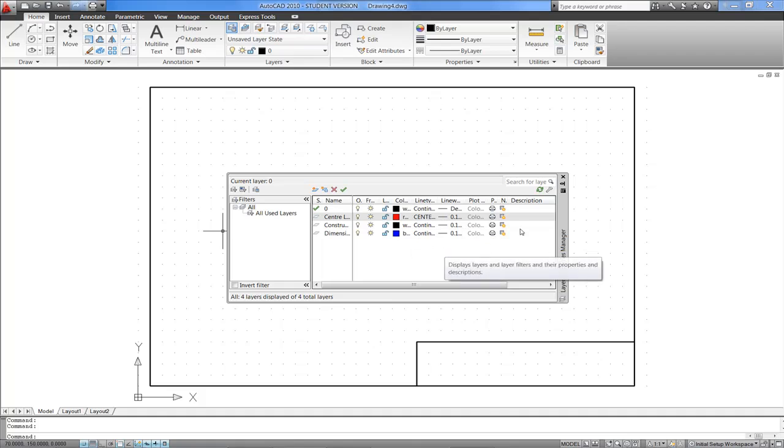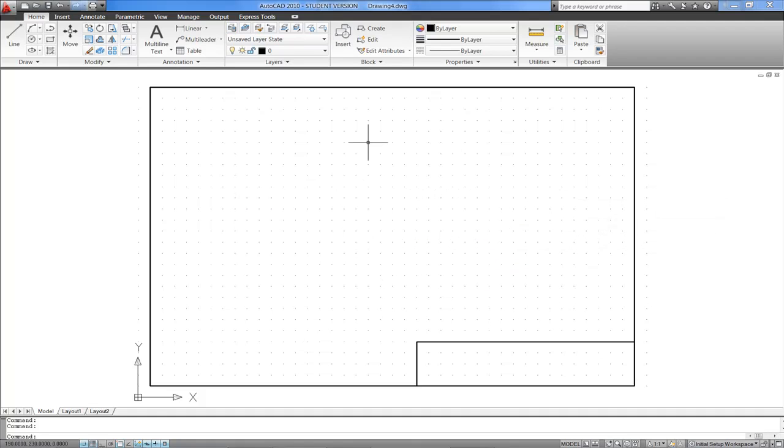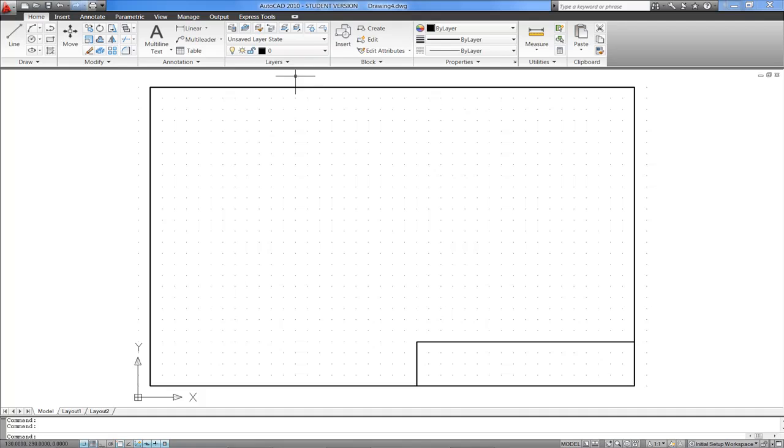I'll just close the Manager for now, and I'll point out to you that at this stage then, now that we've set up our new layers, we just have to be careful to always remember which layer we're working on, and make sure that that's the current layer.